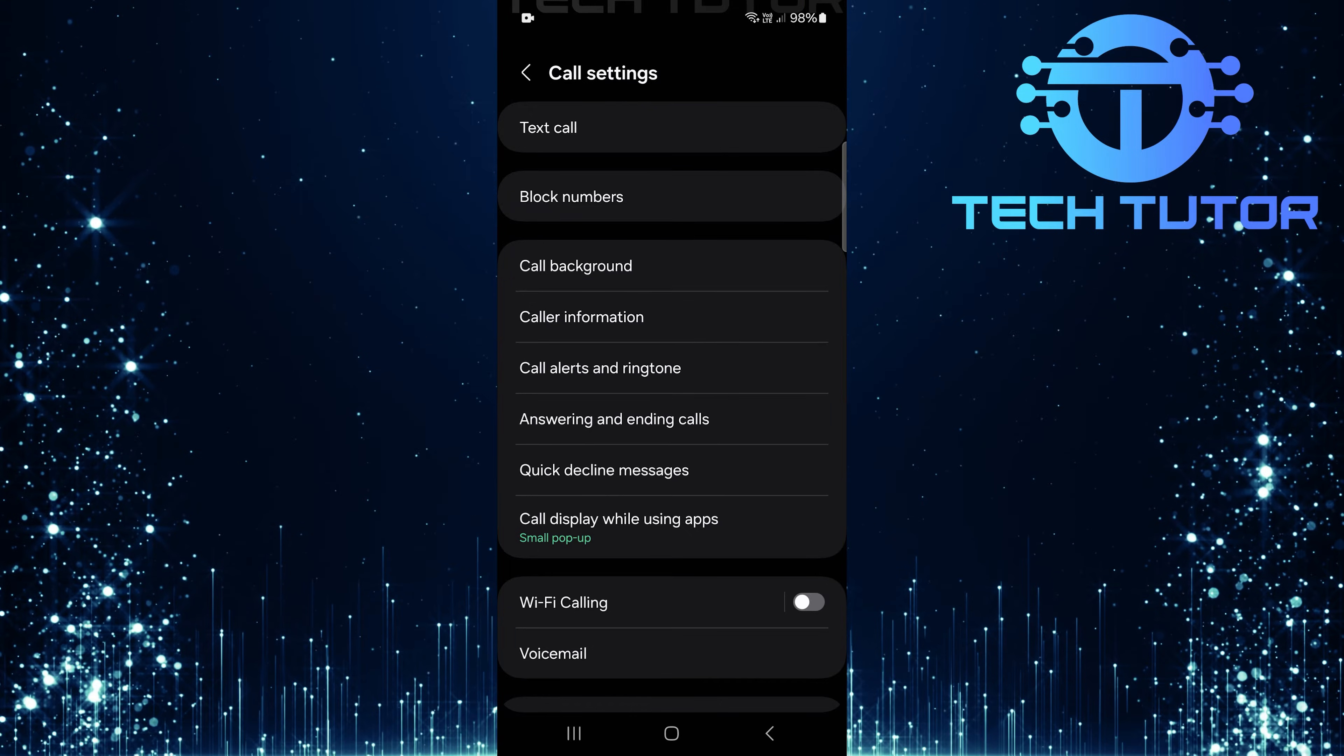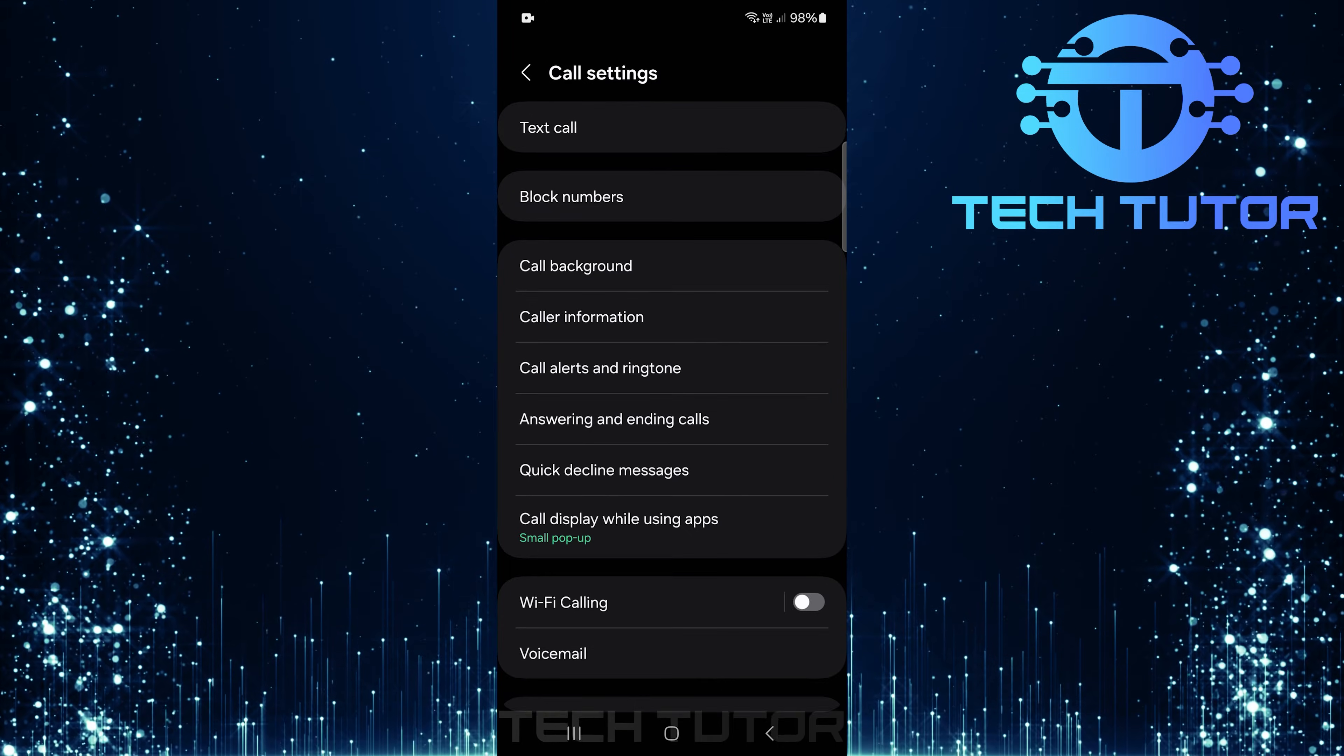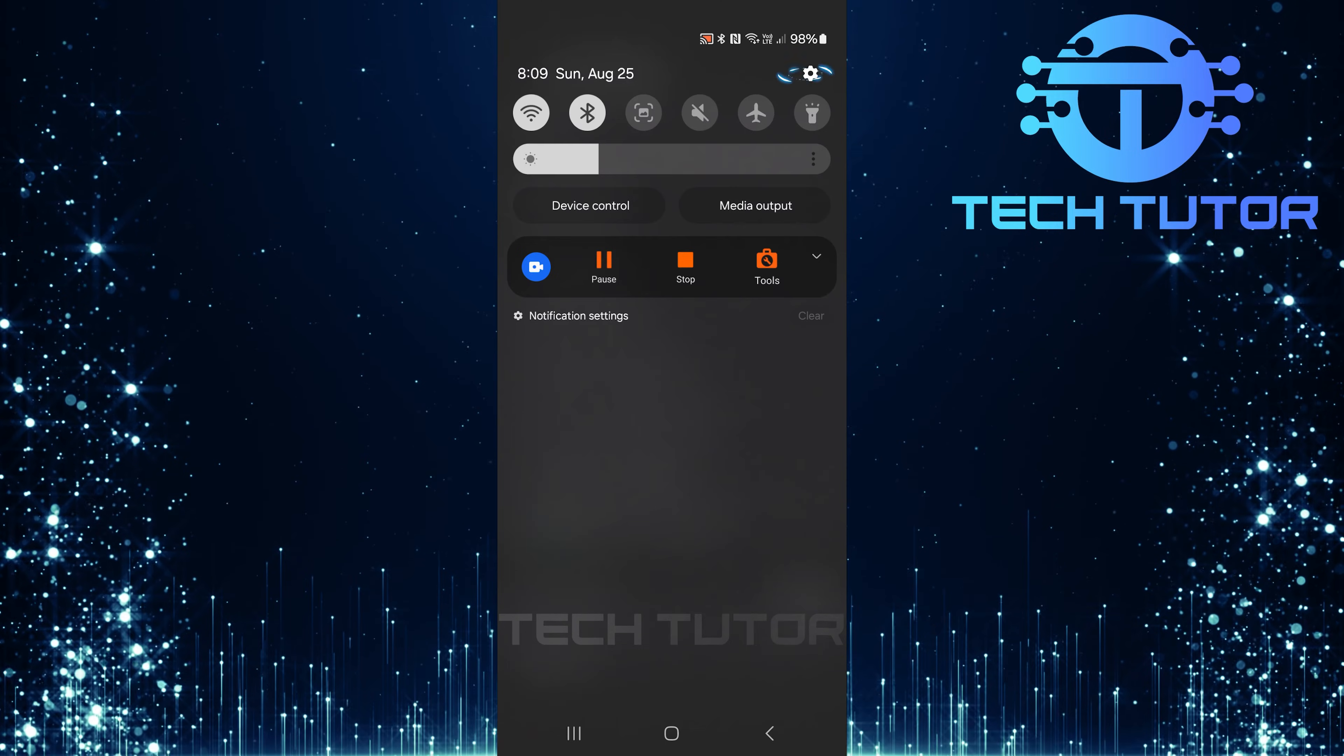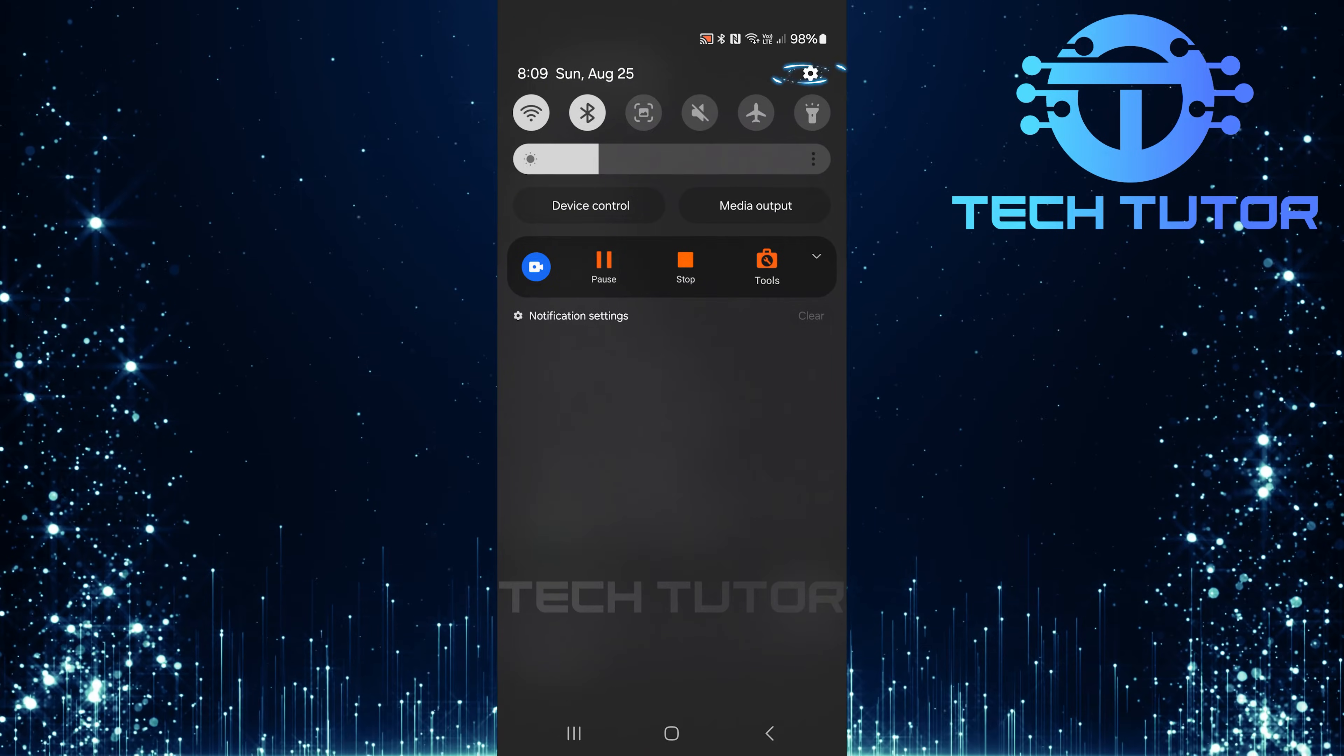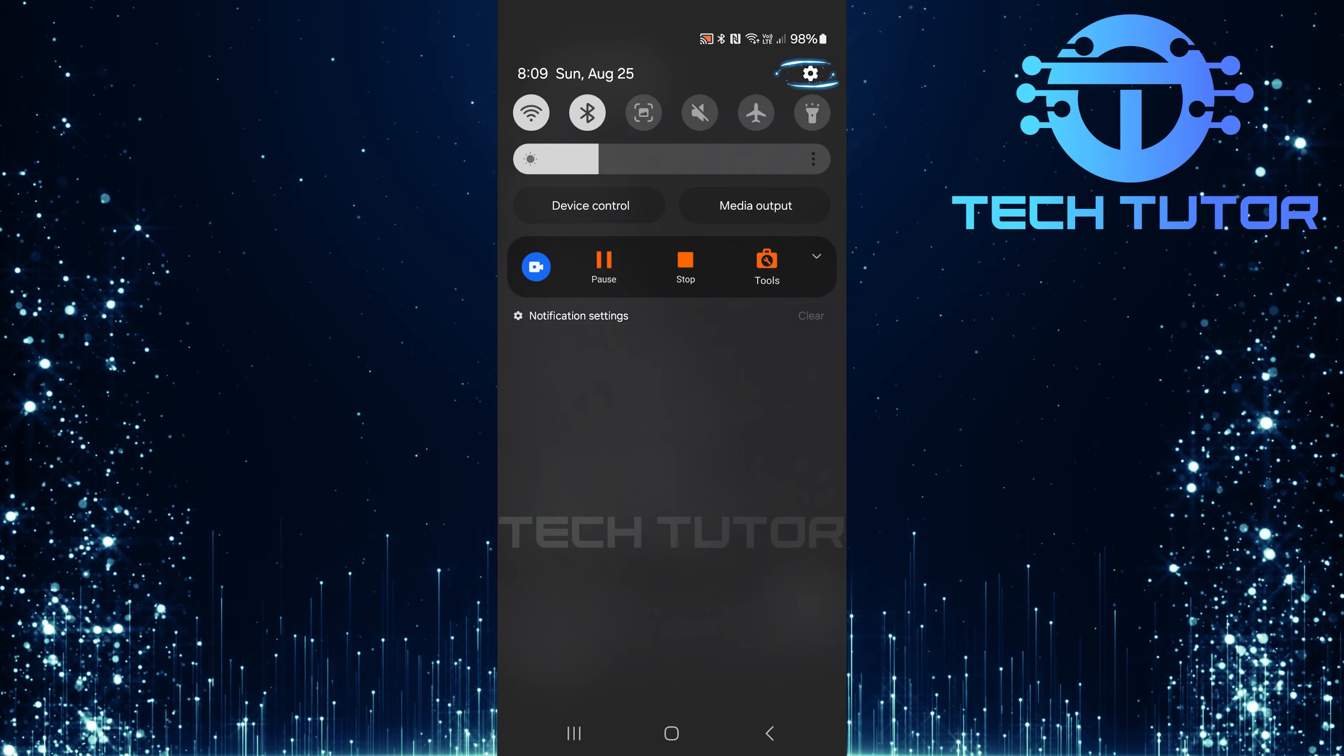Now check if this has resolved your issue. If the call recording option is still missing, swipe down from the top of your screen, and tap on the gear icon to access your device's main settings.